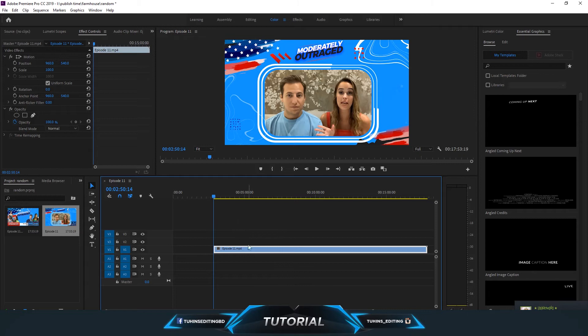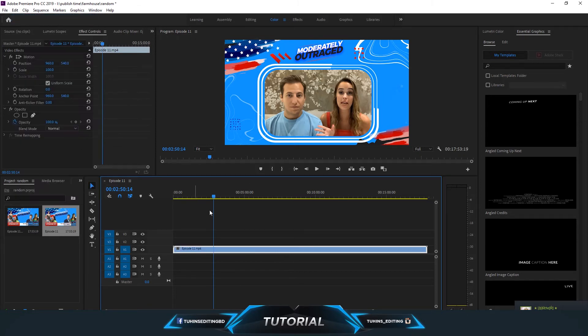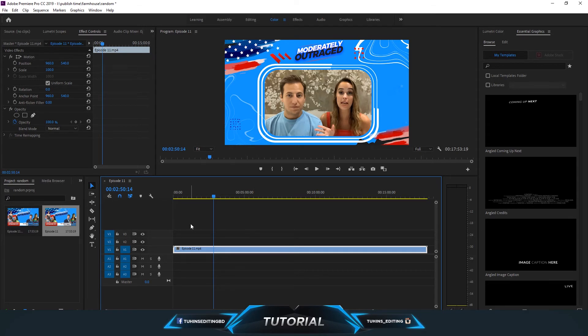If you want to drag from the right side, you can do it too. But the efficient way is to use the razor tool. Go to the razor tool by pressing C.